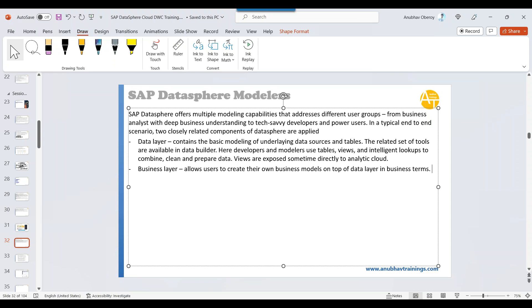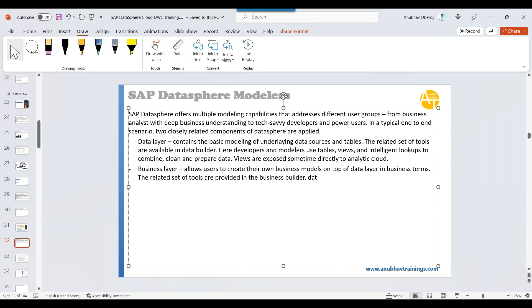Business relevant questions you want to answer, like what will be the effect on my sales margin if I give a 10% discount on a product. The related set of tools are provided in the business layer section or business builder section. Data builder and business builder.